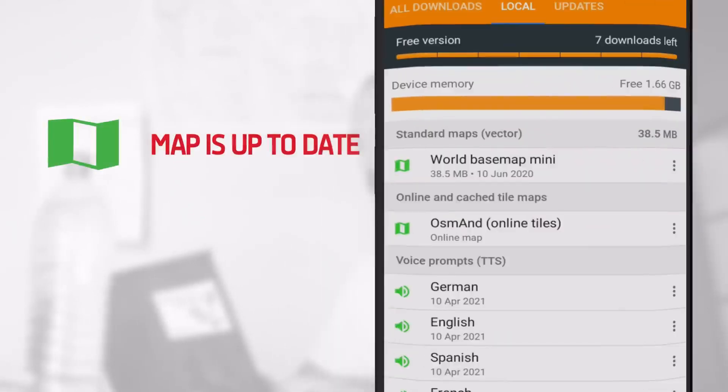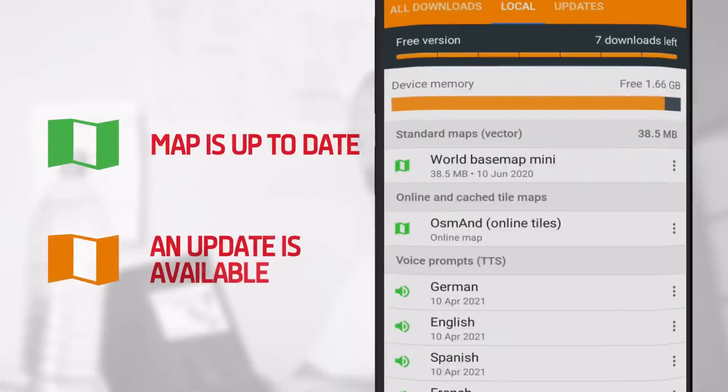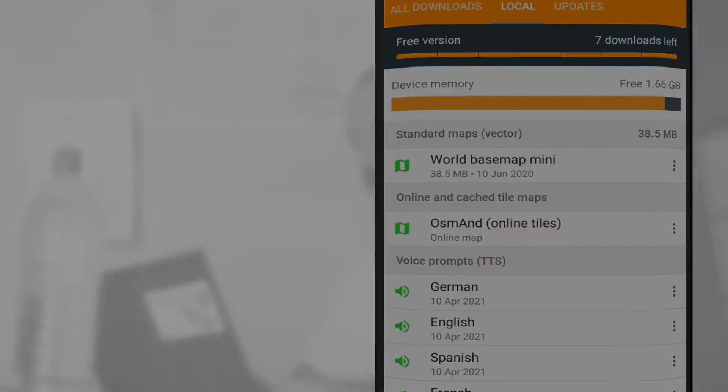If green, the map is up to date. If orange, it means that you can download an update for this area.